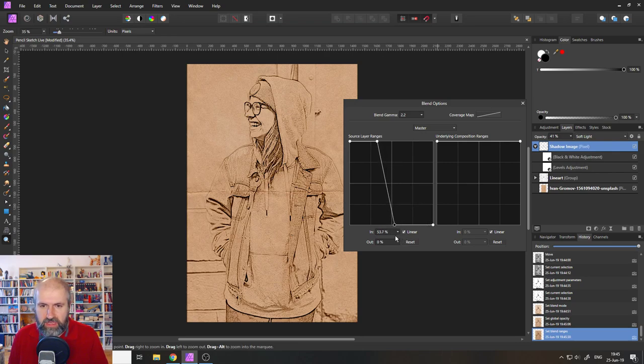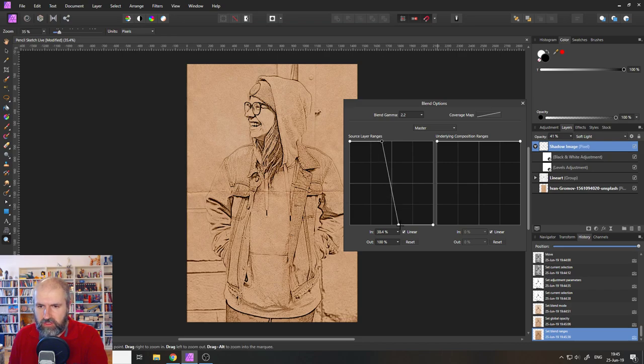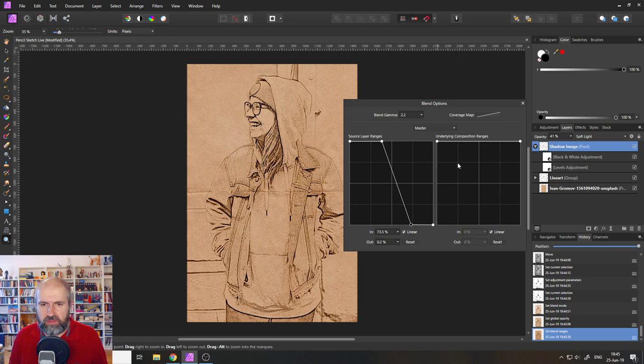And you can select with the eye, looking at your image where you want this to start and stop. Don't make it too harsh, maybe because maybe the shadows are going to look a little bit too strange.